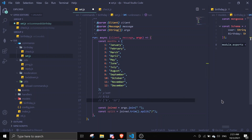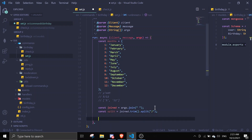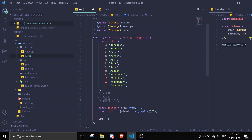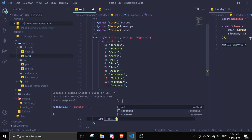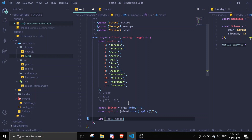Once that's done, we're actually going to destructure it. So we're going to do let [day, month] = split. The first property is day and the second property is month.